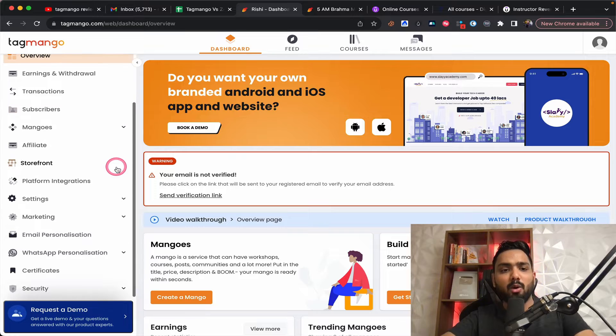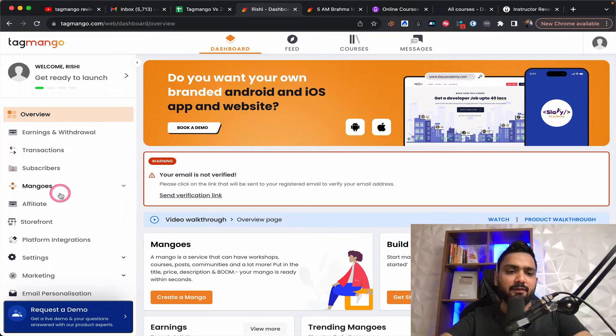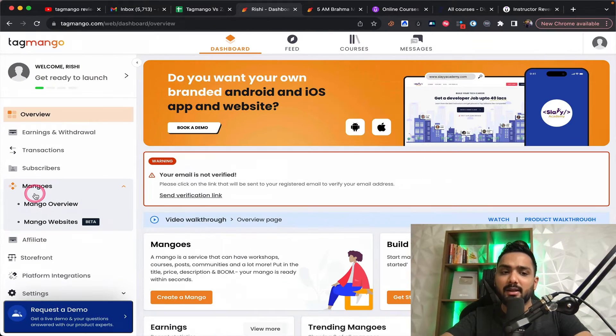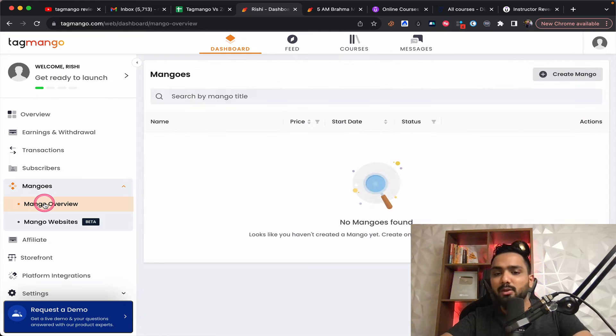Now, if you take a look at the overview, it's really simple. First things, they have something called as mangoes. Now, if you take a look at what is mango, it's nothing but it's just a product.